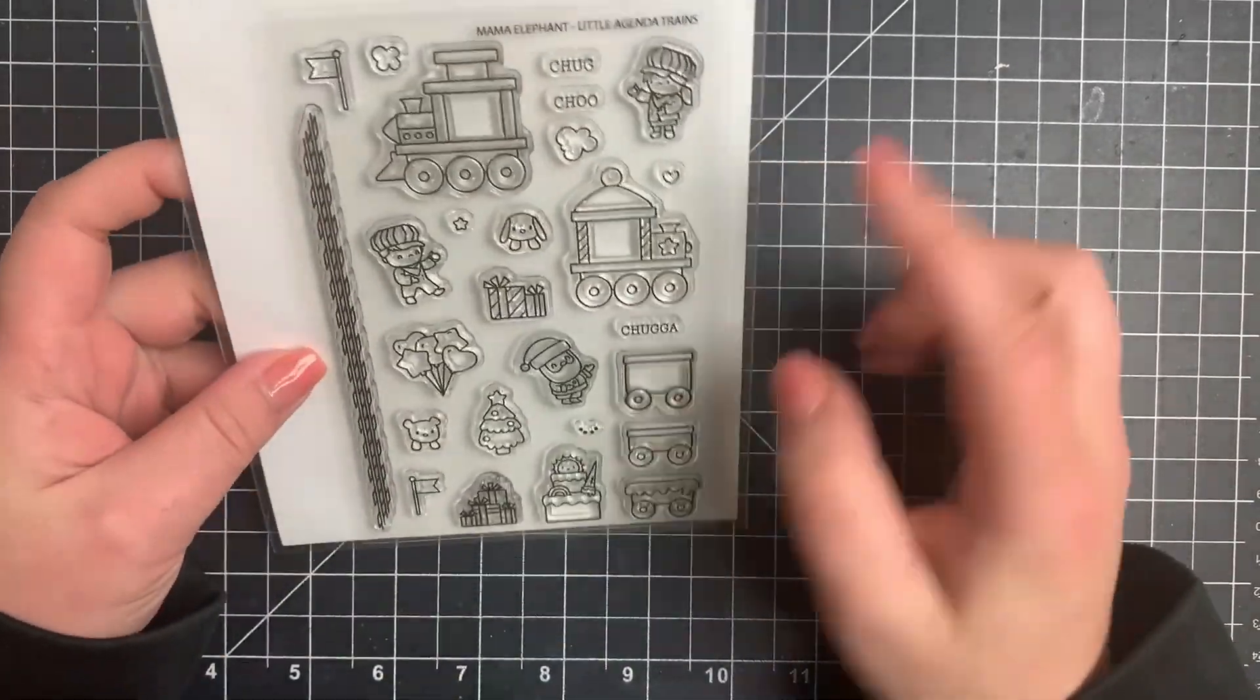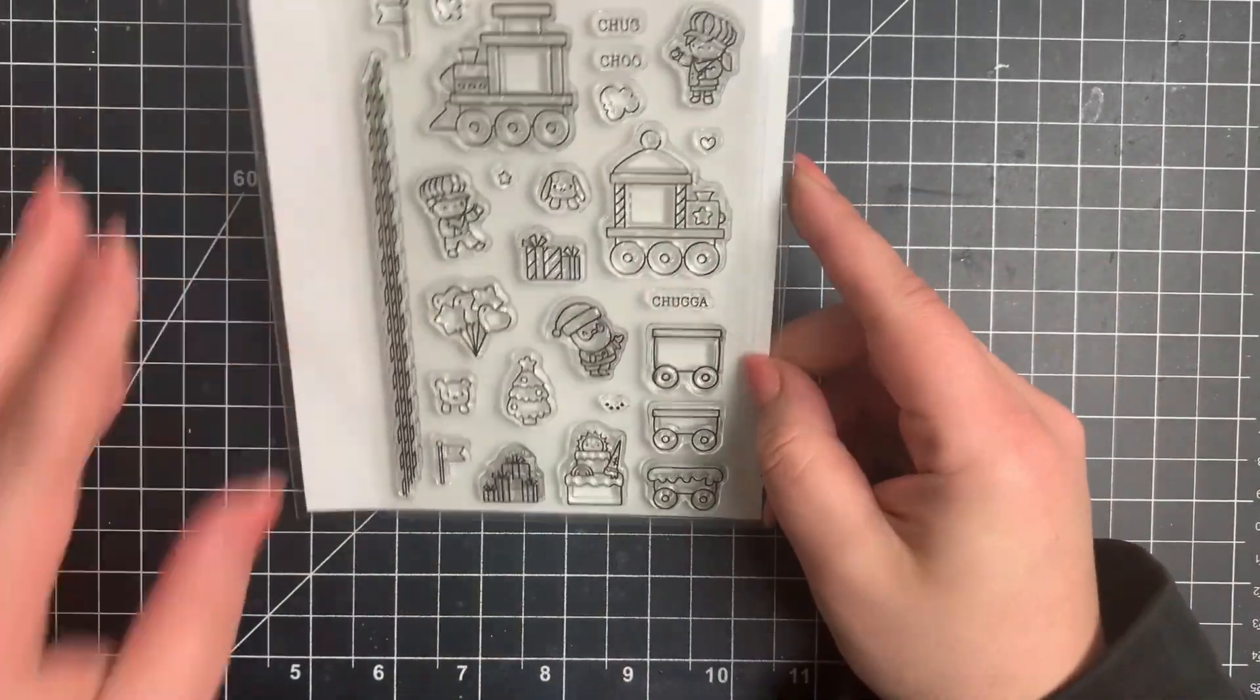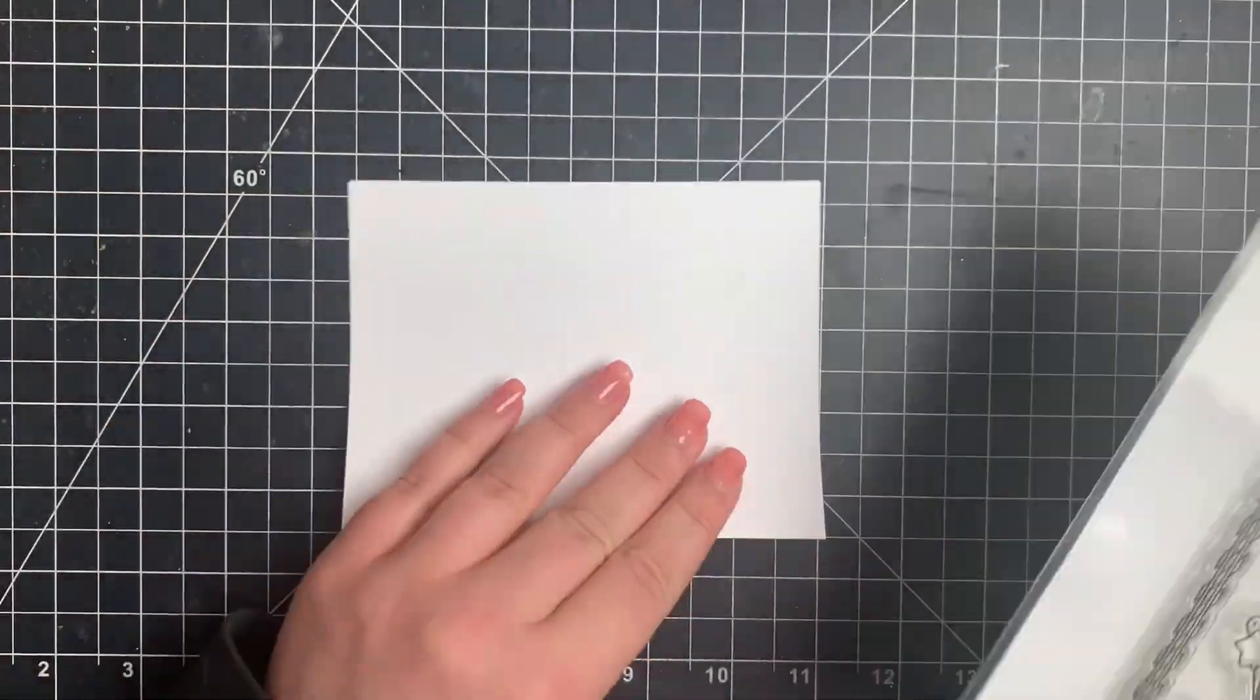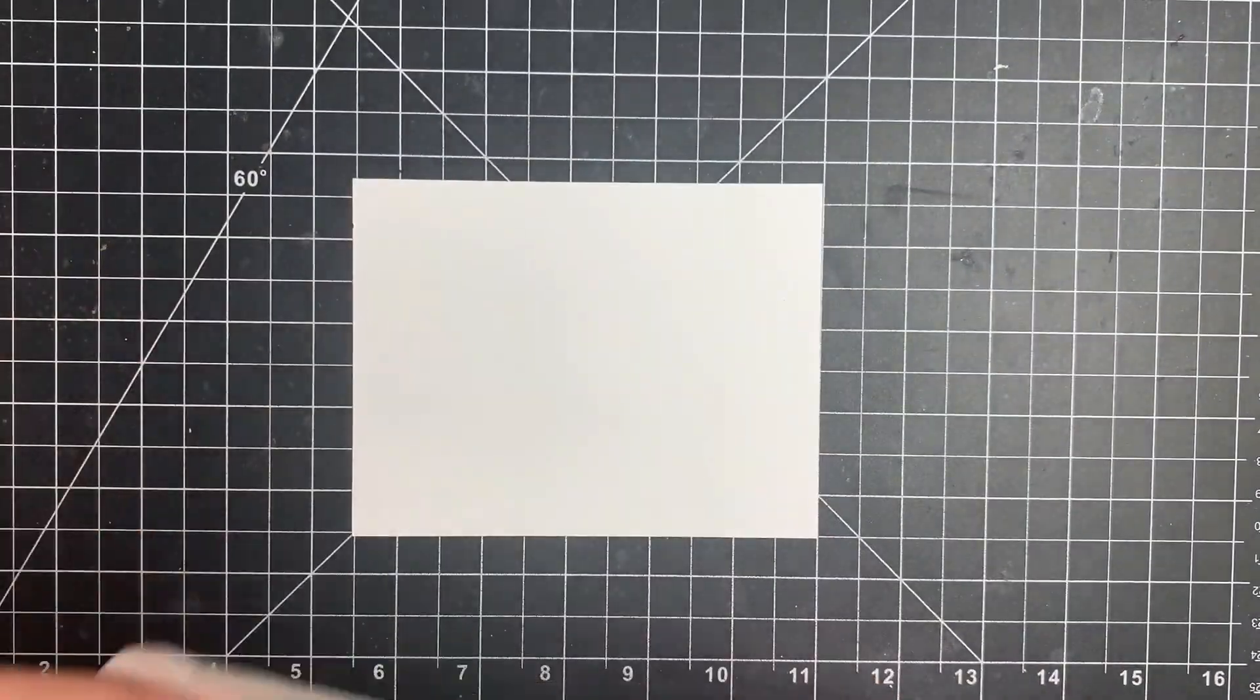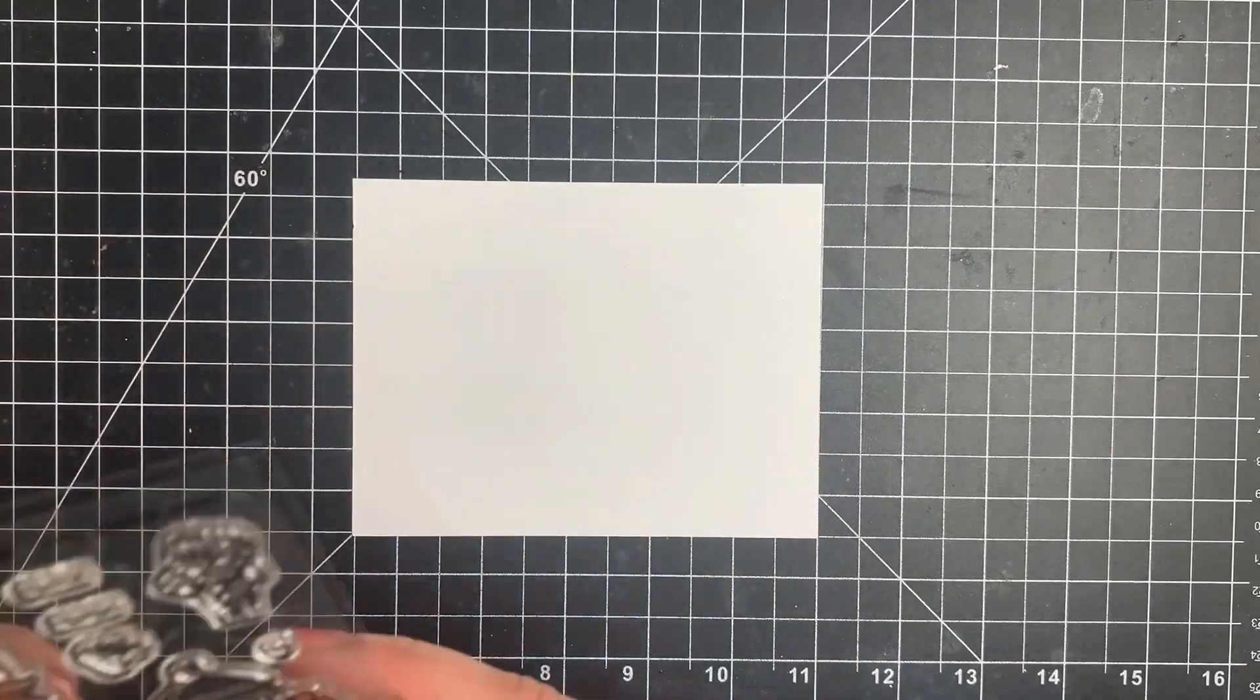Hi everybody, it's Courtney and welcome back. Today's theme is interactive cards.